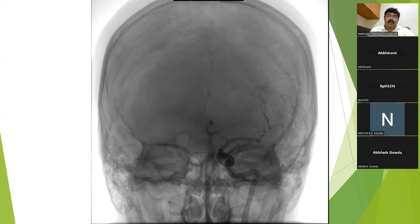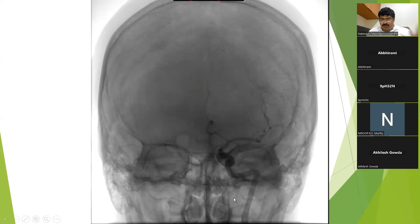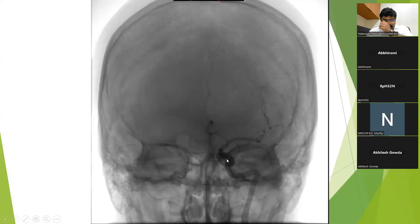The first view is the frontal projection, or the posterior anterior projection. After removing the skull and seeing only the vasculature: this is the cervical ICA, then the Petrous ICA, then the Cavernous ICA, which terminates into the medial ACA and then the MCA.